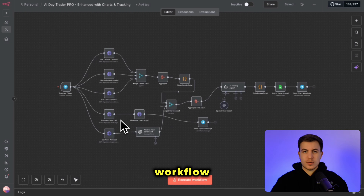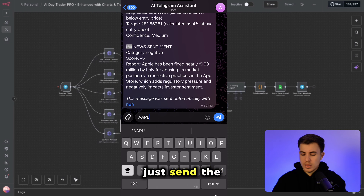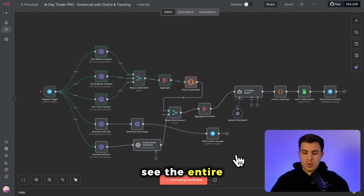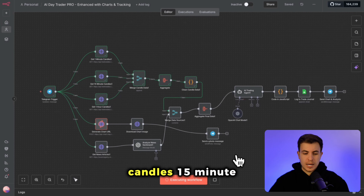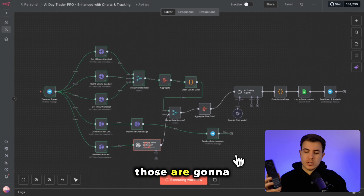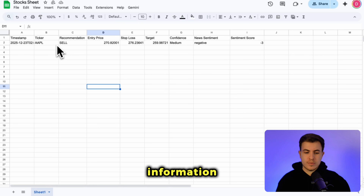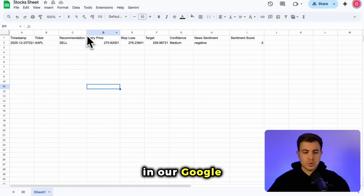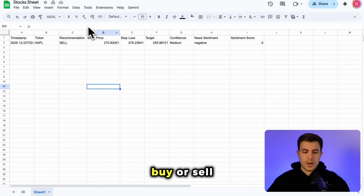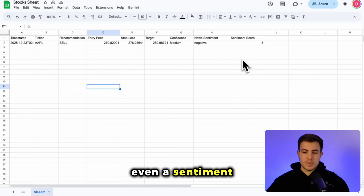I just created this technical analysis workflow inside of n8n. All I have to do is send the ticker symbol — I just sent Apple — and you can see the entire workflow going through the one-minute candles, 15-minute candles, generating a chart, and all of that is going to be sent to my phone. We're also storing all that information in our Google Sheet, which has the stock ticker, a recommendation for whether we should buy or sell, entry point, stop loss, target, and even a sentiment score.